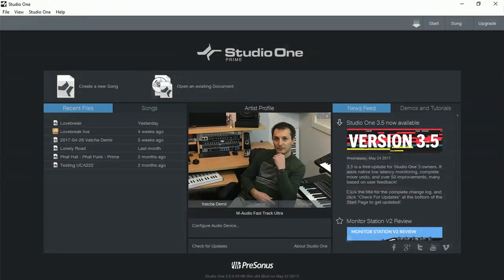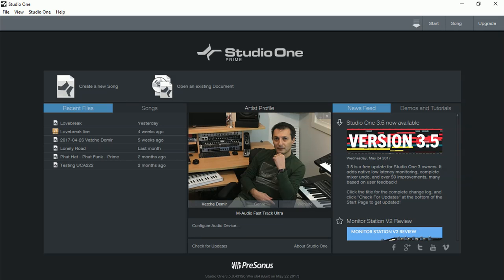Hi everyone, Vacher here for RecordingStudio9.com and thanks for joining me again today. Today we are looking at Studio One Update 3.5 for Studio One Prime, the free DAW, to find out the updates and what new things have been implemented in Prime.